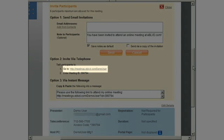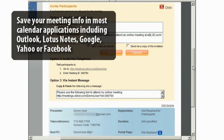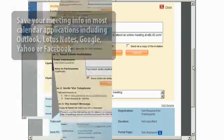Once scheduled, you can save your meeting info in most calendar applications, including Outlook, Lotus Notes, Google, Yahoo, or Facebook.